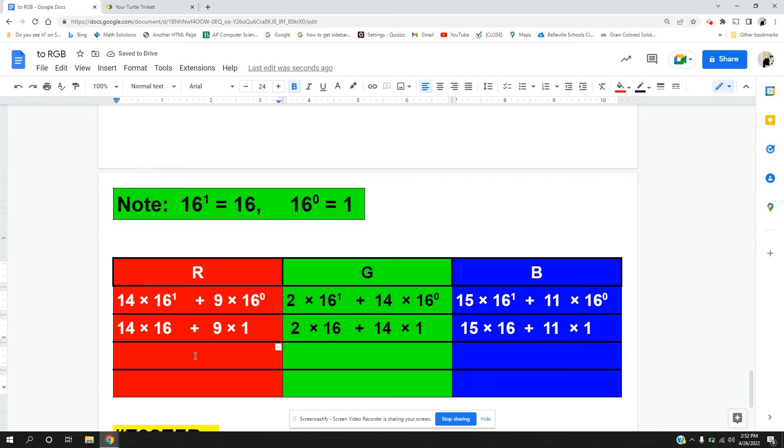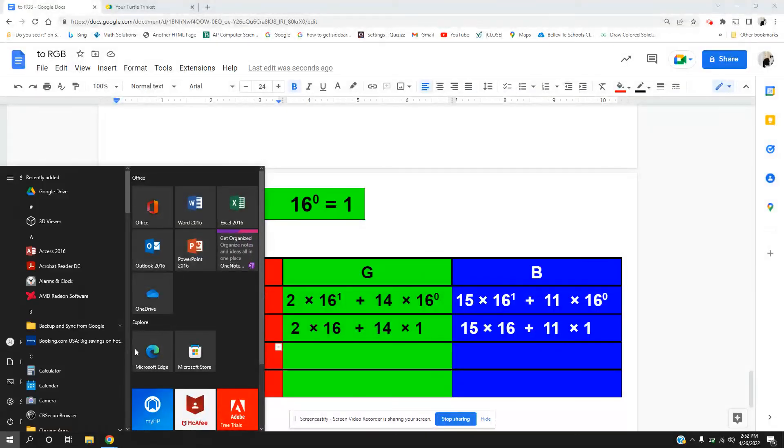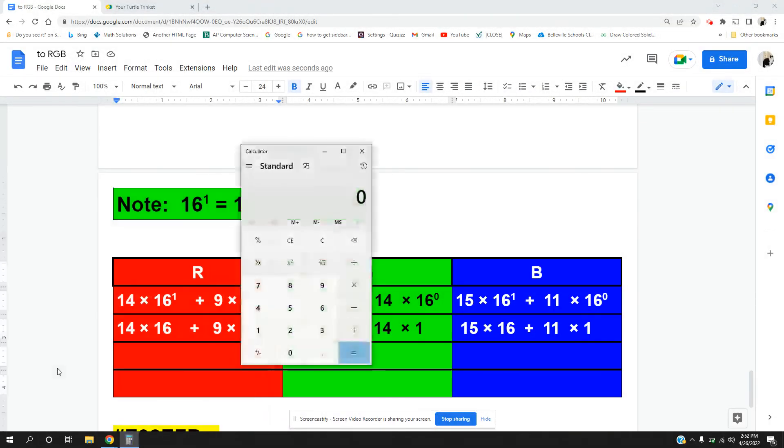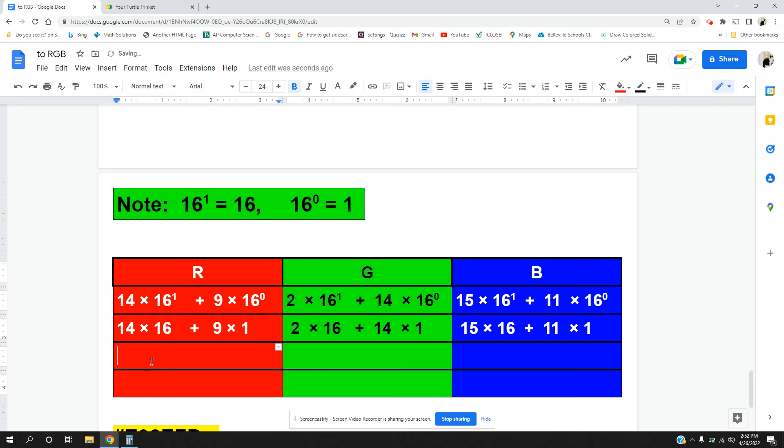14 times 16, I have to look that one up. 14 times 16, and I'm adding that to 9, and I'm getting for my R, 233.